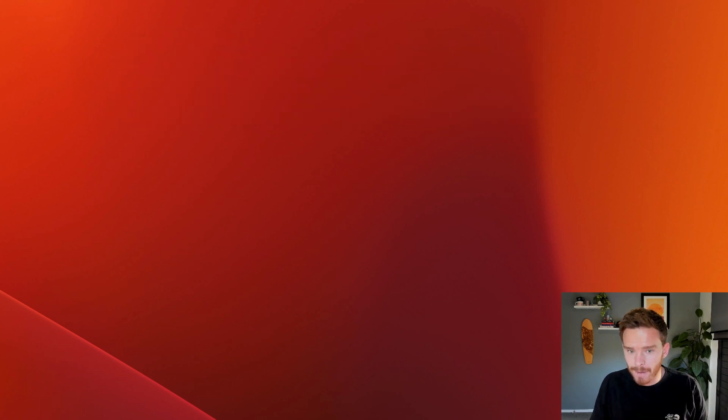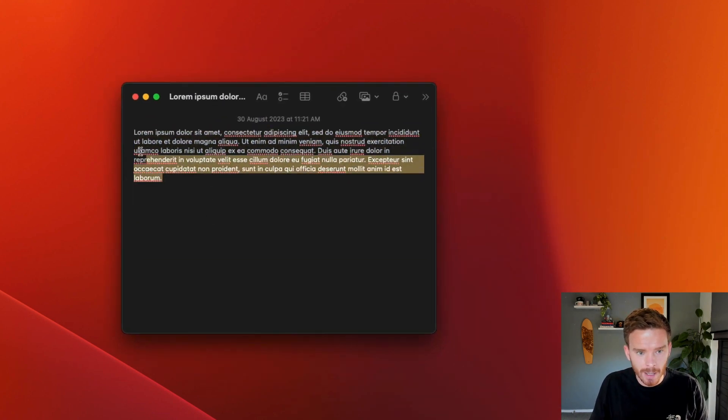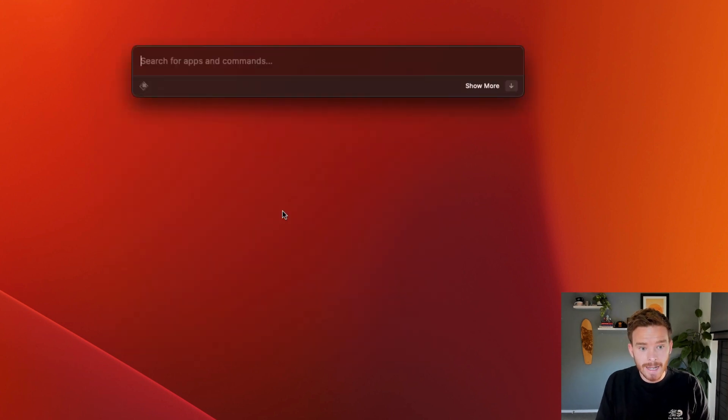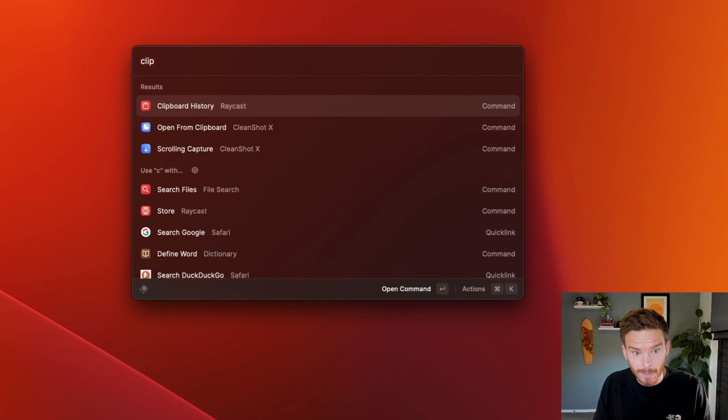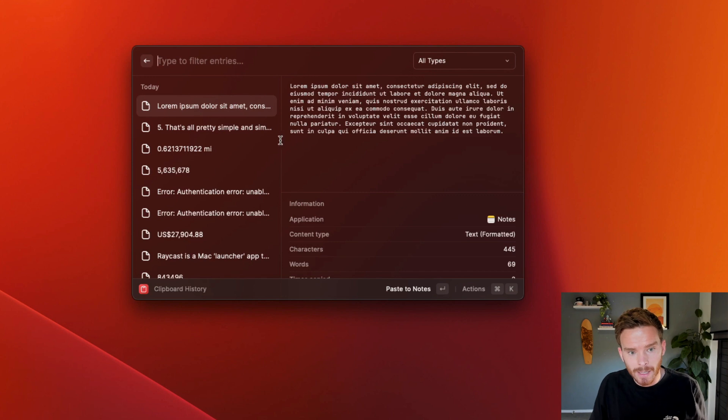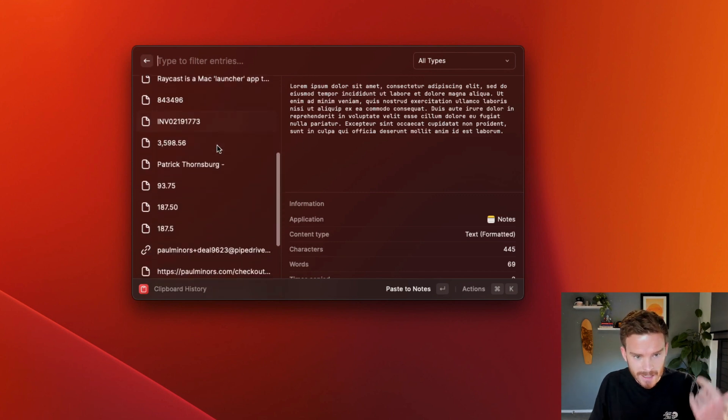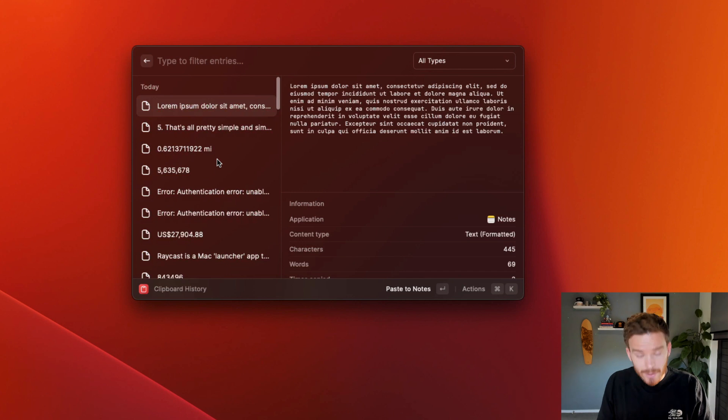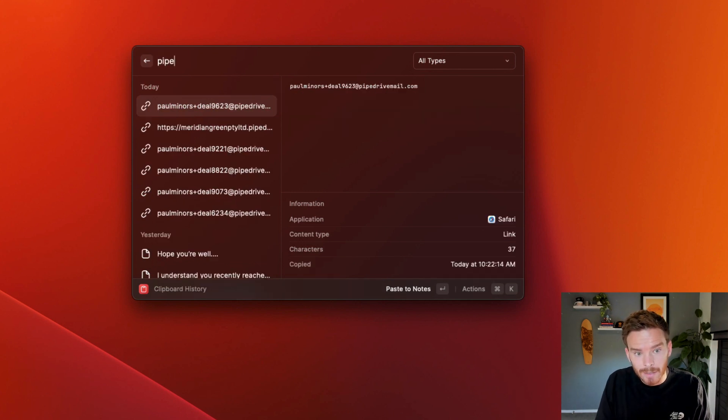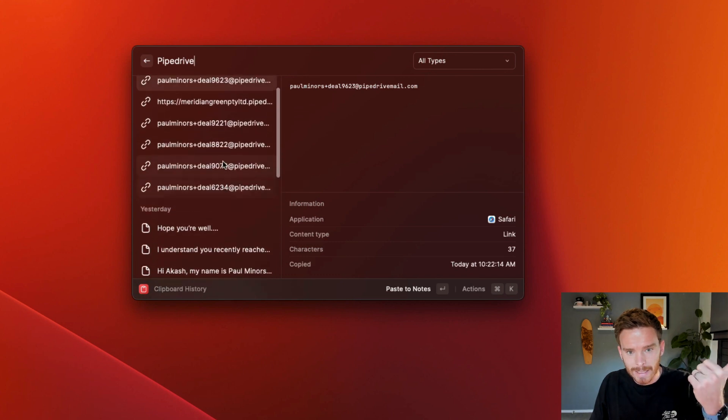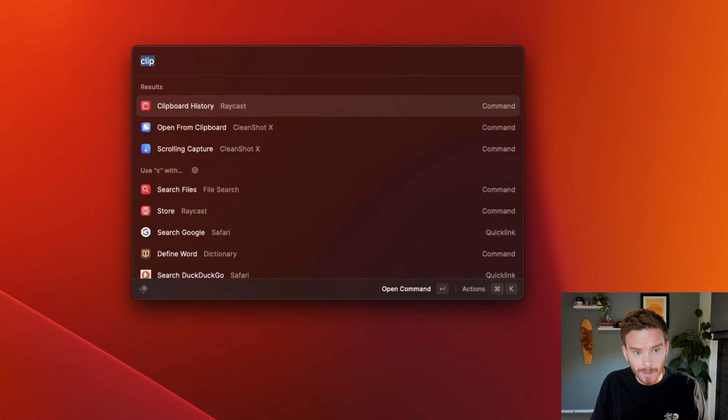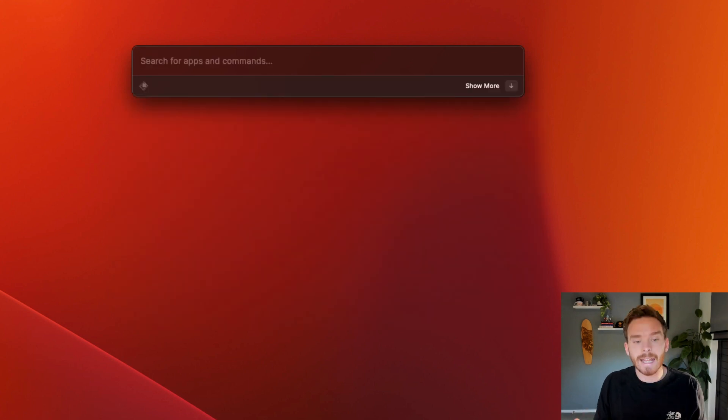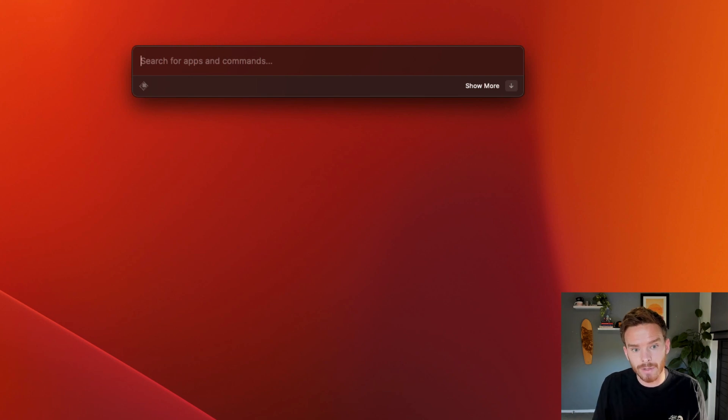For example, if I have this text here in a note, I can copy this and press command C on my computer. And now if I open Raycast and start typing clipboard history, I can bring up the history. And you can see there is the text that I copied. And here is text from text and numbers and things that I've copied recently. I can even search my clipboard history. If I type the word pipe drive, you can see it's finding any text or links with the word pipe drive in it. So really useful feature.